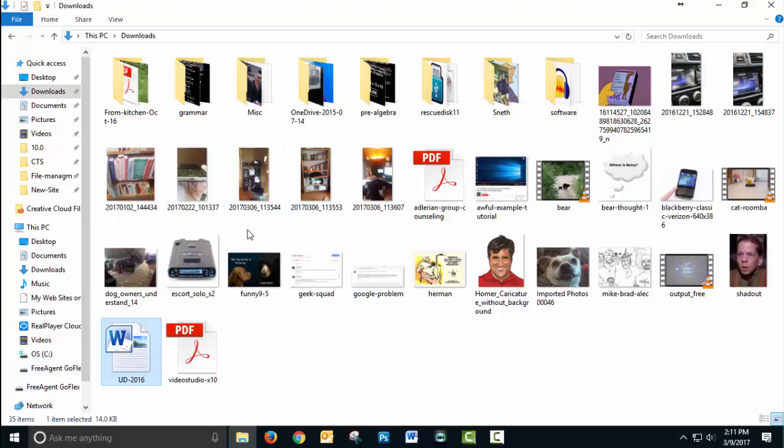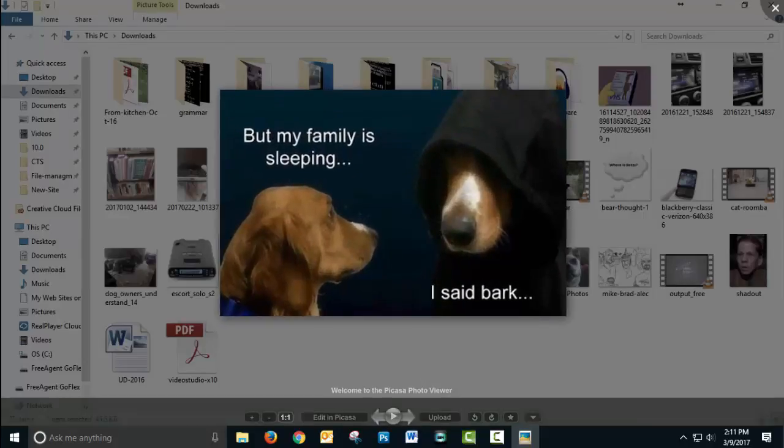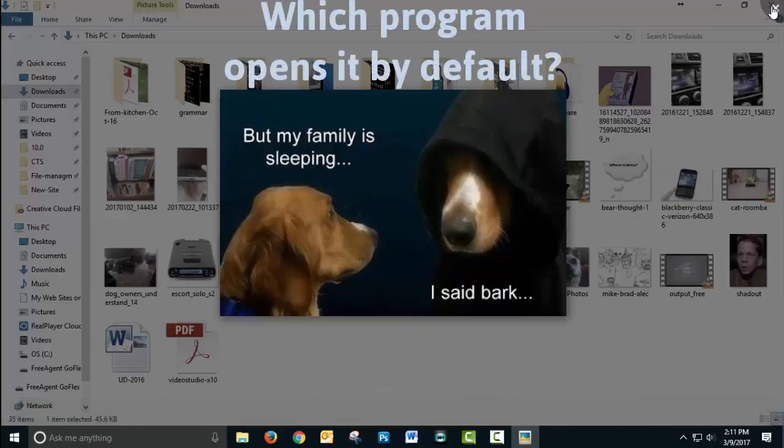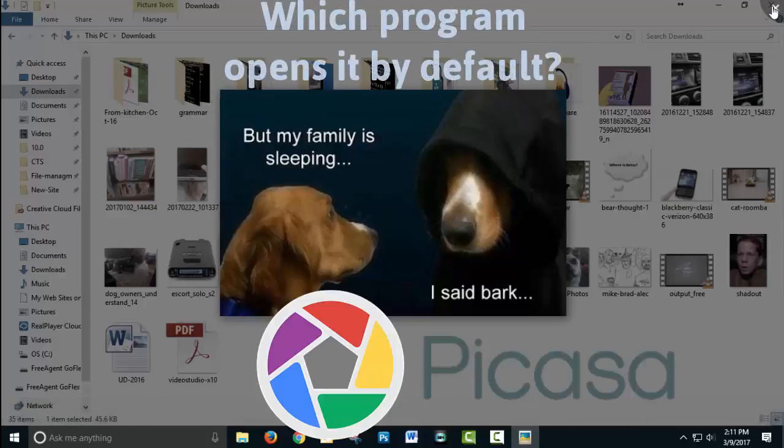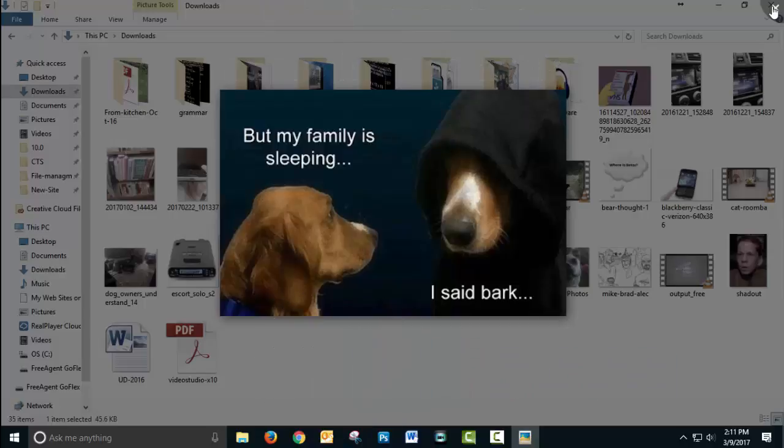So let's take a look at an image file. Which program opens it? On my computer, by default, Picasa. It could be many different things on your computer.